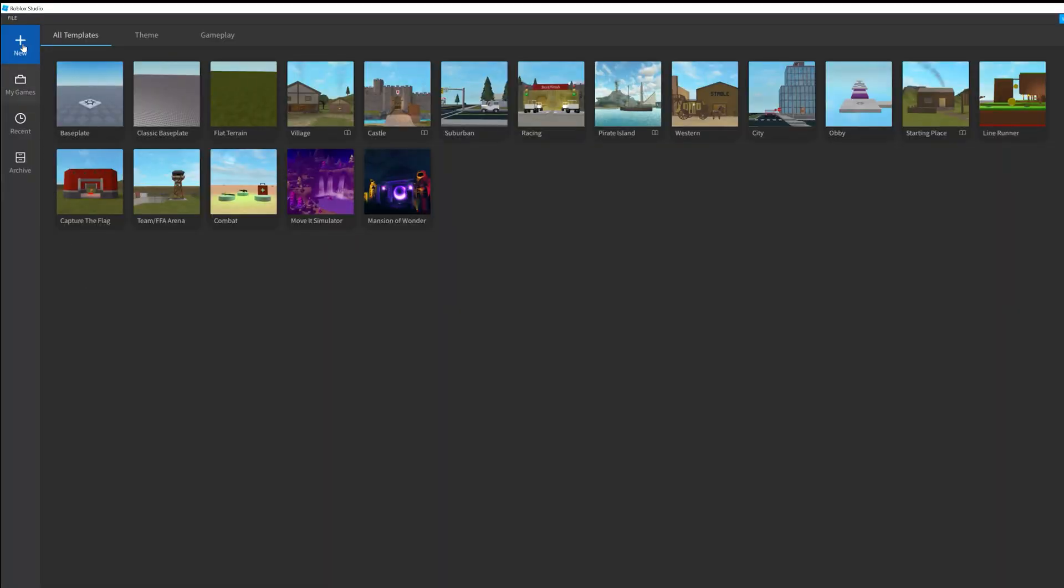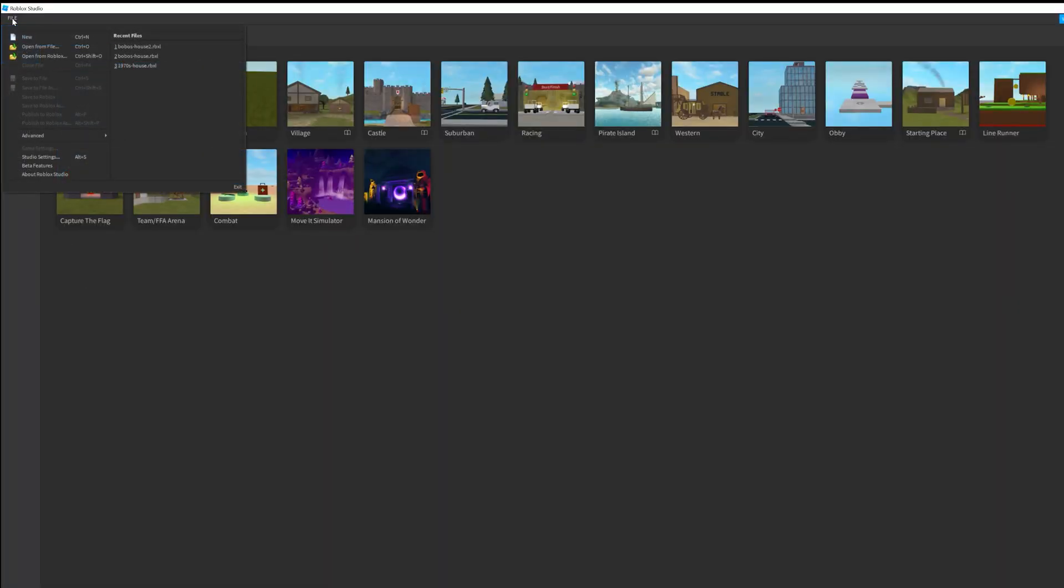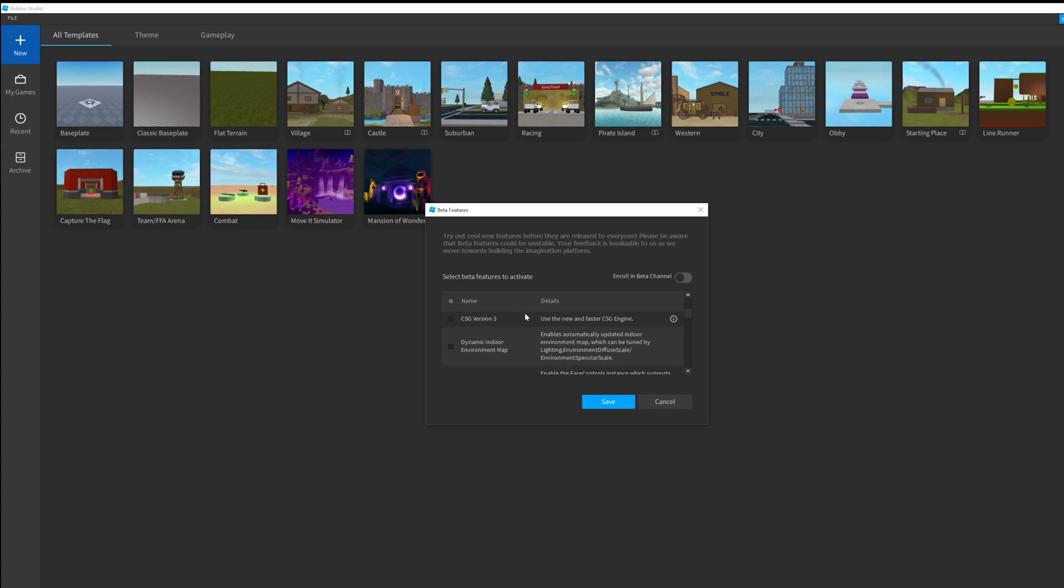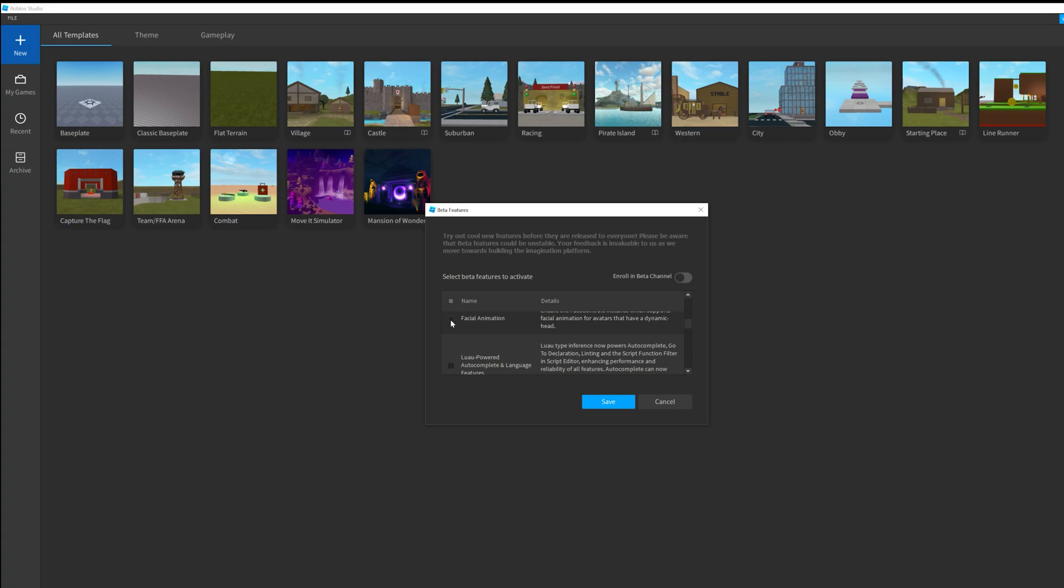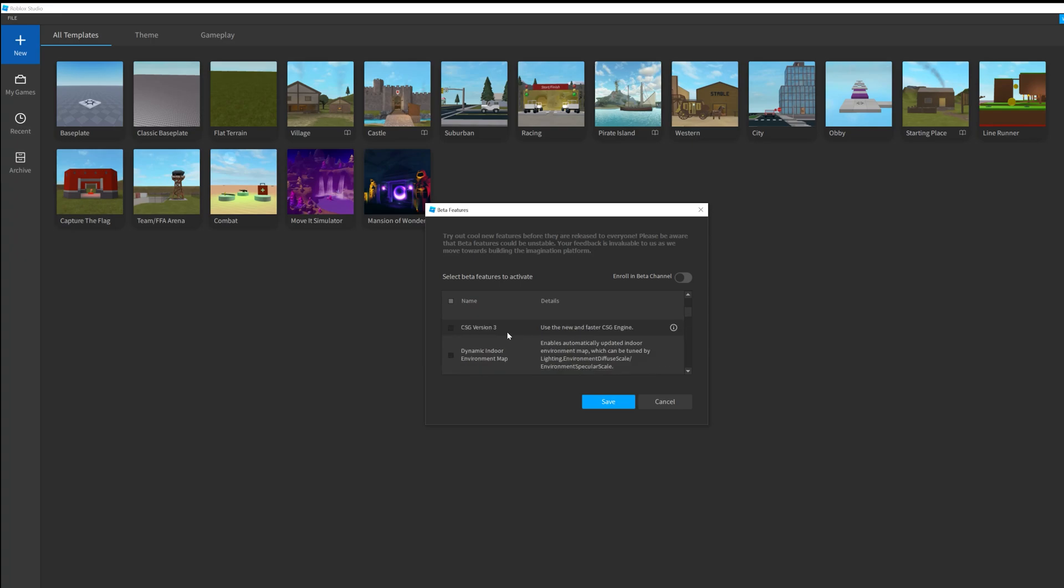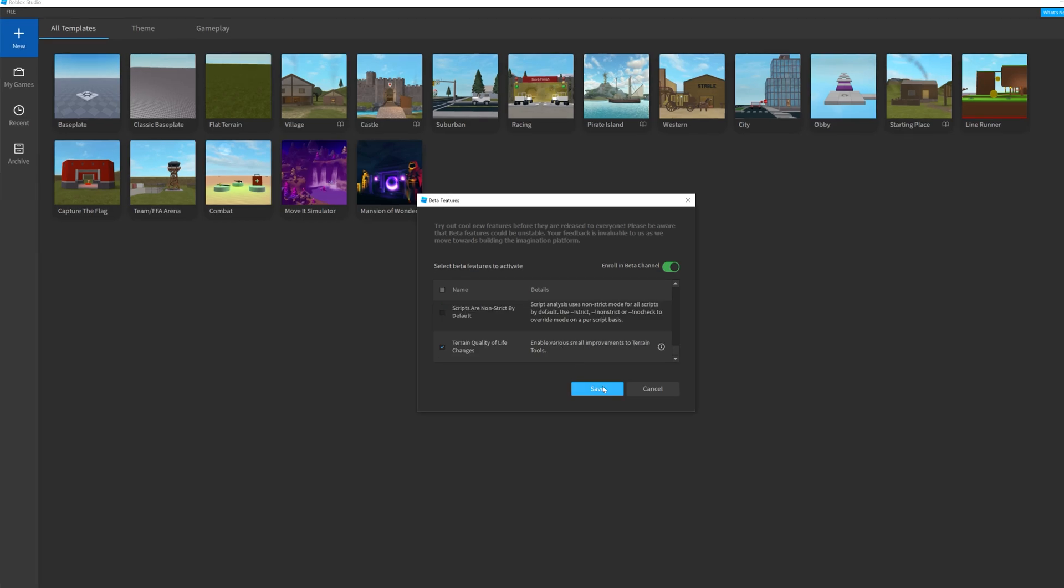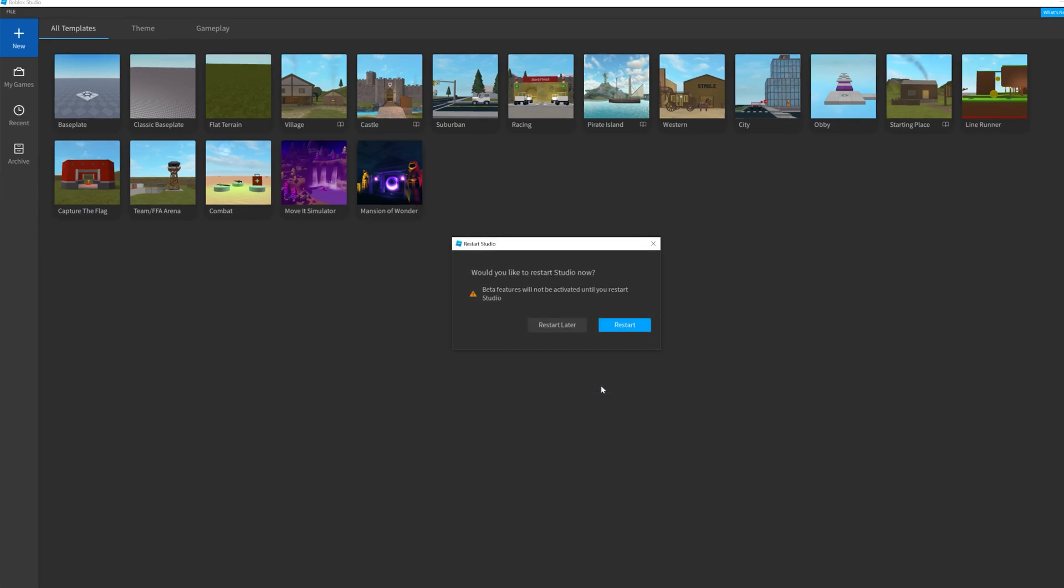Next, open Roblox Studio and choose beta features under the file menu. In the pop-up window, scroll down and select the checkbox that says facial animation. You may also want to enable the enroll in beta channel option. Click the blue save button. Roblox Studio will then restart.